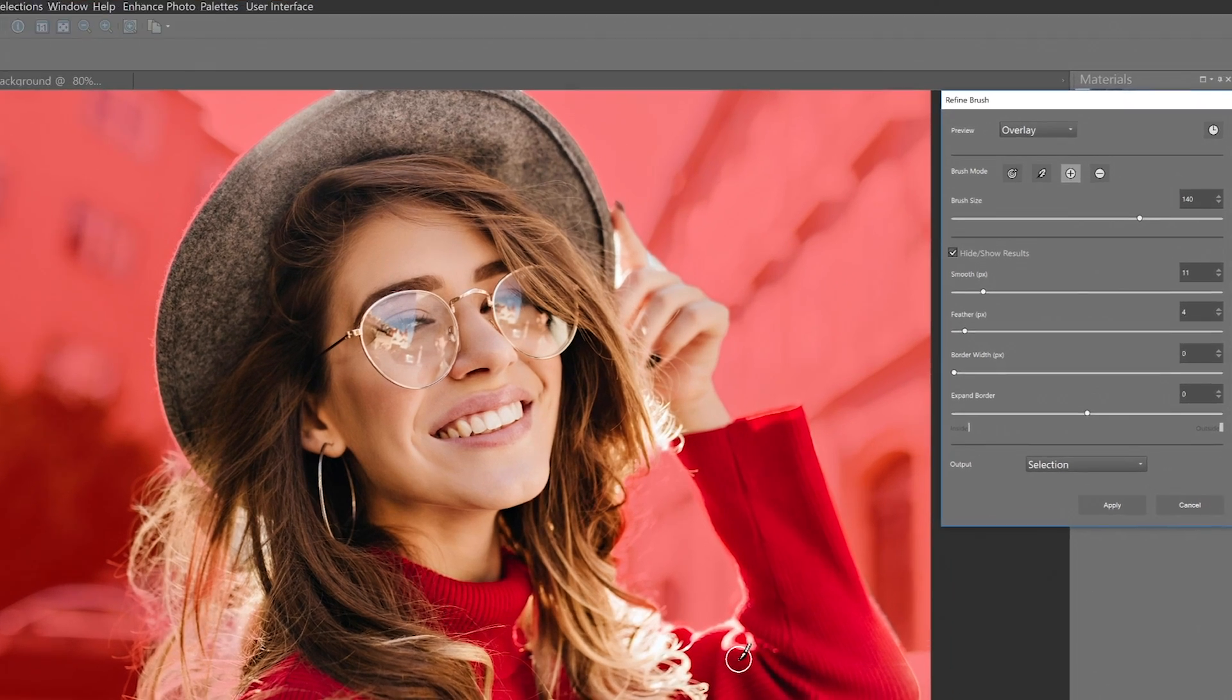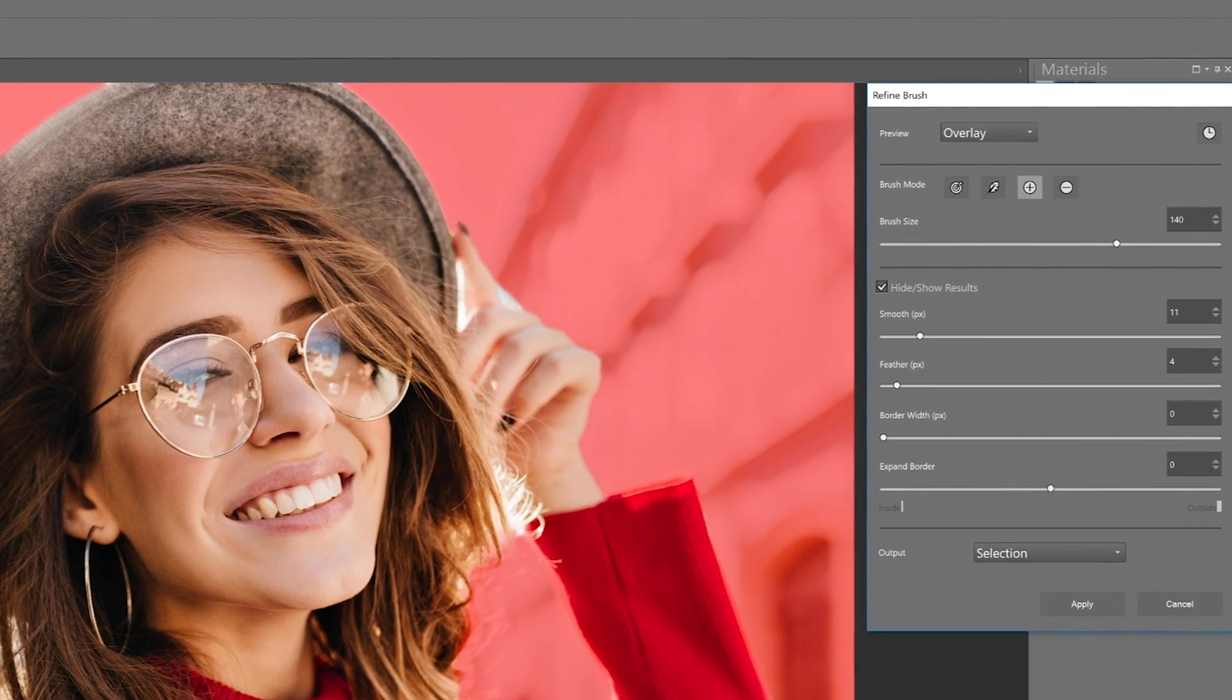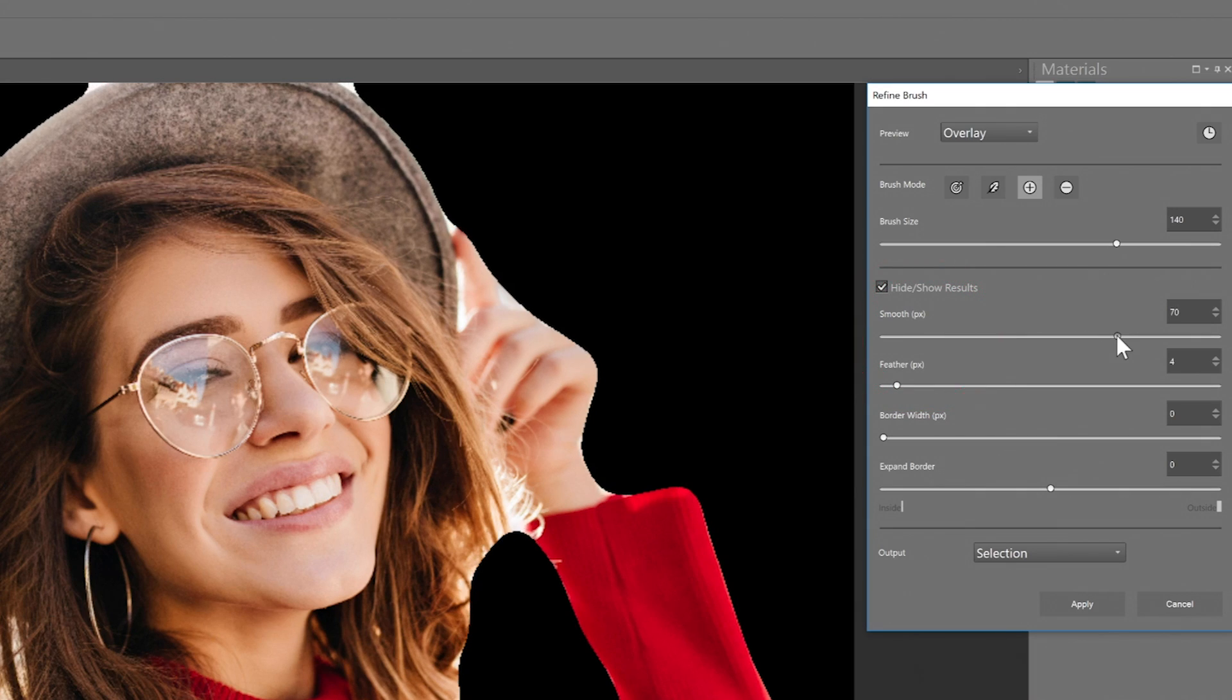Now let's take a look at the four slider options below. These sliders are all global controllers, meaning they'll affect the entire selection. The Smooth slider will soften the edge of your selection.